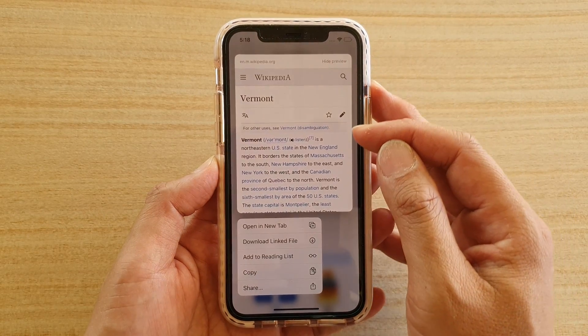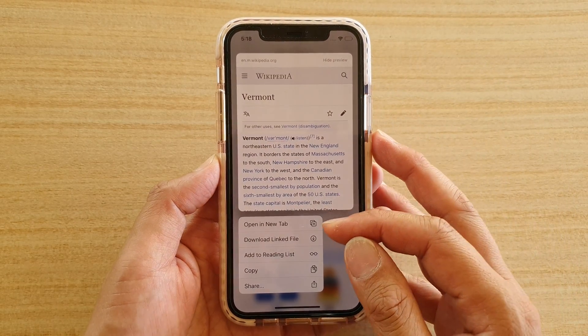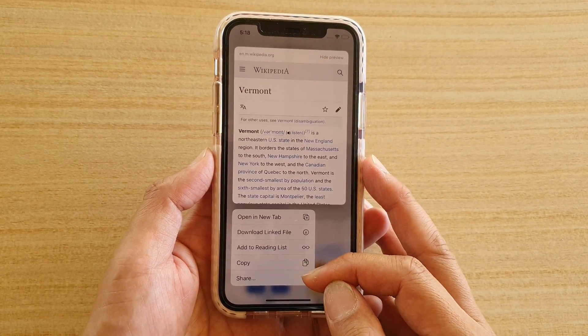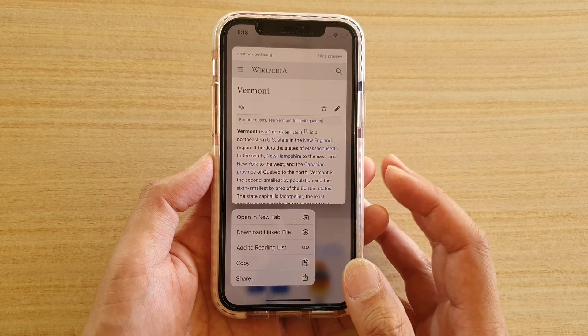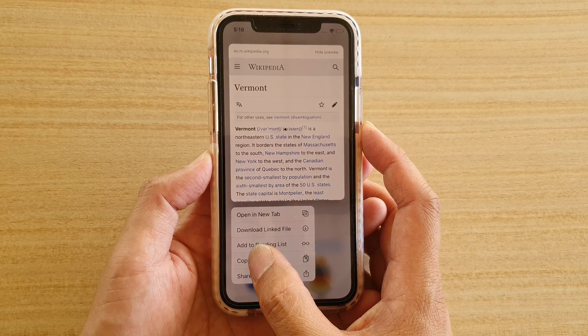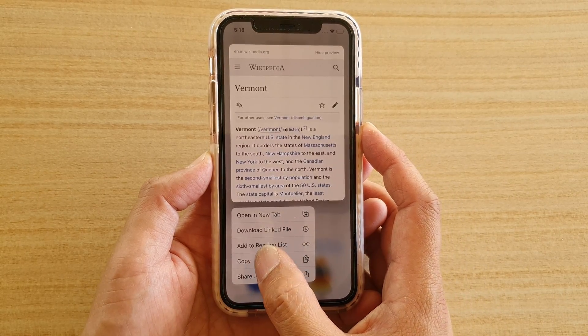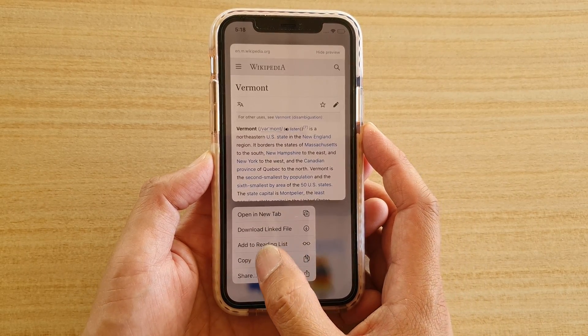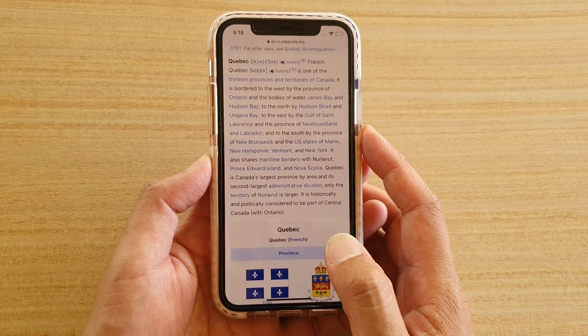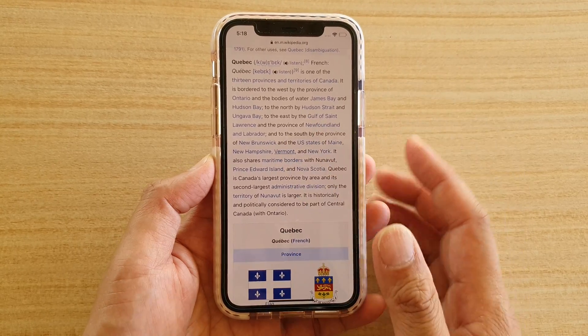At the top is a preview window and at the bottom is a shortcut menu. Tap on the Copy menu item — tap on Copy.